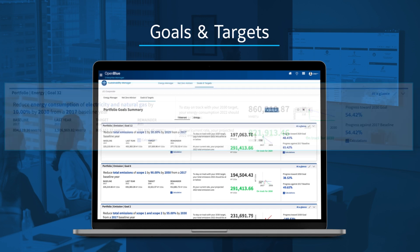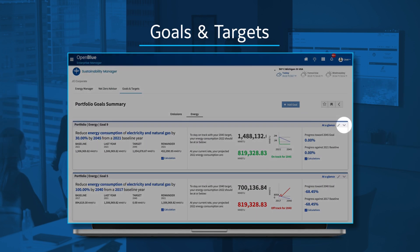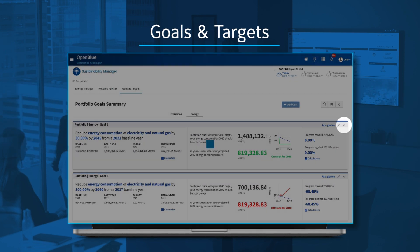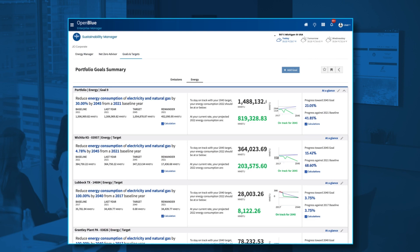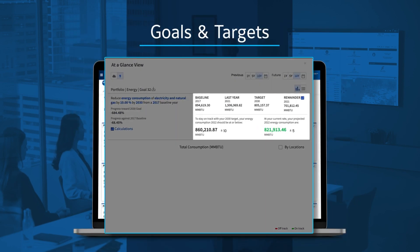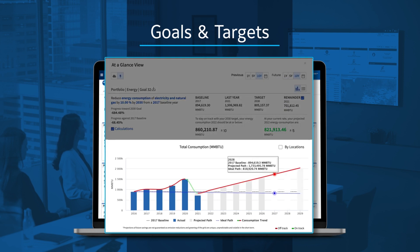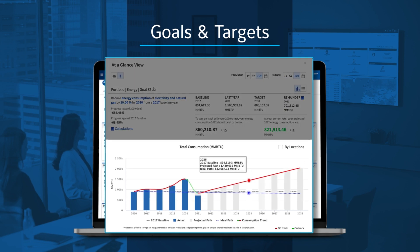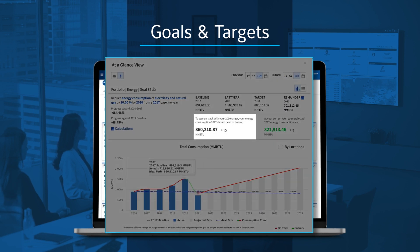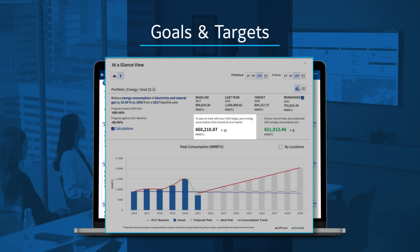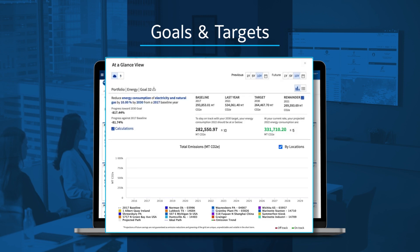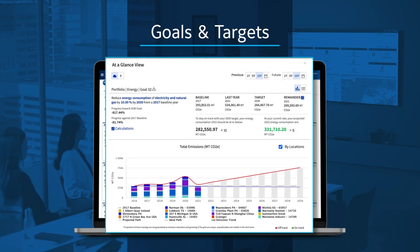Drill down to the facility view to see which locations are positively or negatively affecting your progress. Goals and Targets provides a more detailed look, complete with extensive calculations to help you determine what action is necessary to bring a location back on track. Monitor monthly, even daily — no need to wait for that annual spreadsheet.